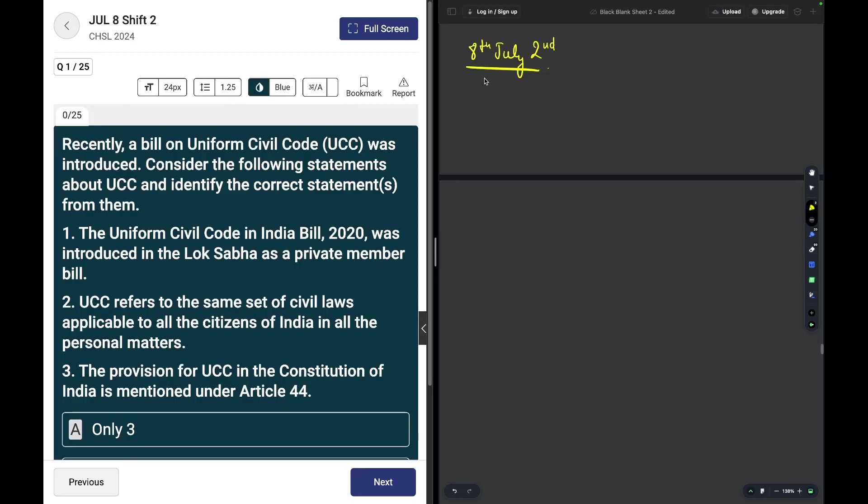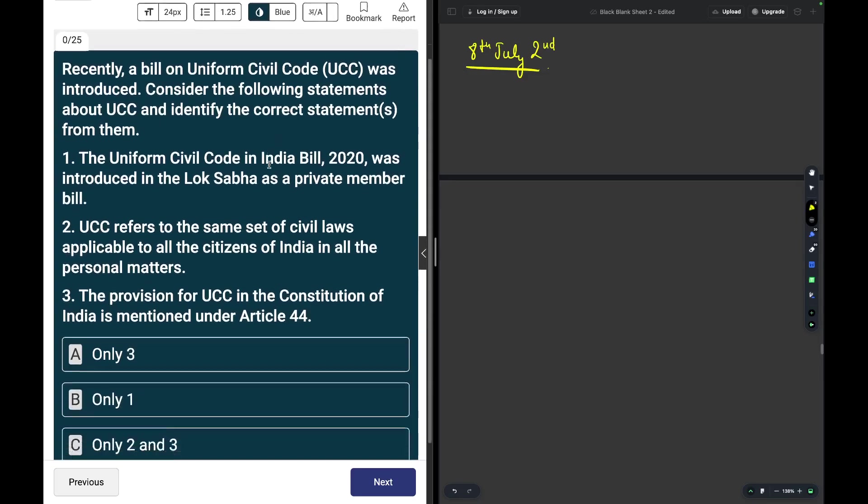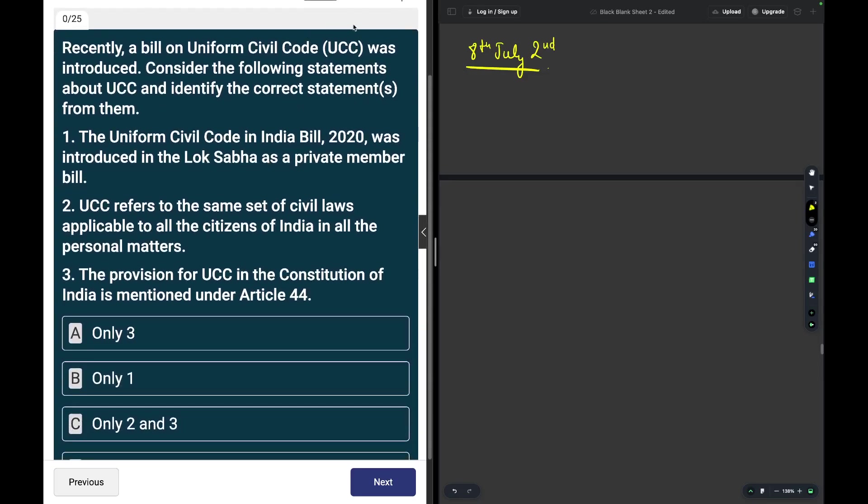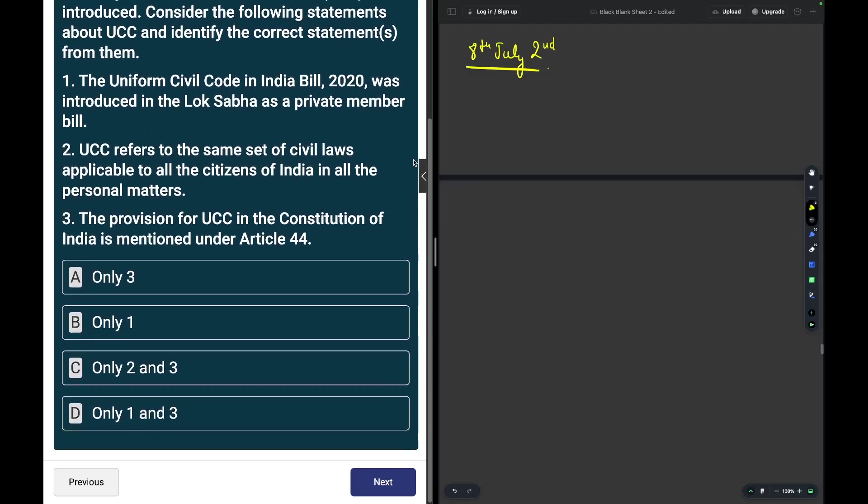Recently a bill on Uniform Civil Code was introduced. Consider the following statements about UCC and identify the correct one. UCC in India 2020 was introduced in the Lok Sabha as a private member bill, yes. UCC refers to the same set of civil laws applicable to all the citizens of India in all personal matters, yes. The provision of UCC in the Constitution of India is mentioned under Article 44.